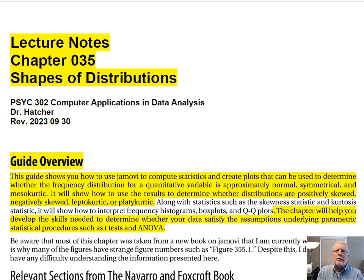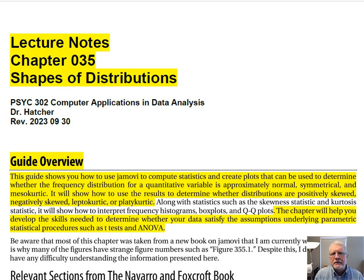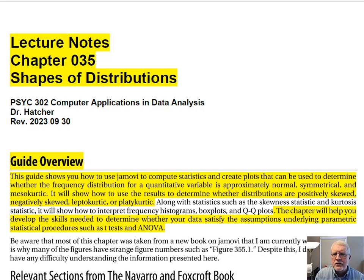This guide shows how to use Jamovi to compute statistics and create plots that can be used to determine whether the frequency distribution for a quantitative variable is approximately normal, symmetrical, and mesocurtic. It will show how to use the results to determine whether distributions are positively skewed, negatively skewed, leptocurtic, or platocurtic. This chapter will help you develop skills needed to determine whether your data satisfy assumptions underlying parametric statistical procedures such as T-Test or ANOVA.